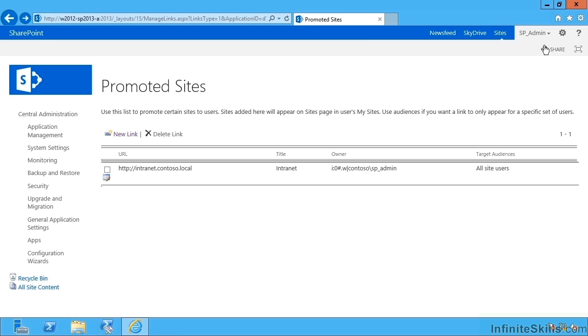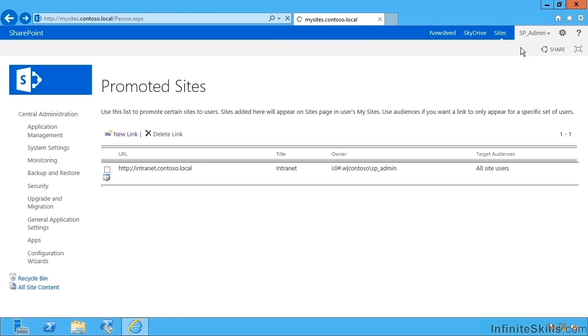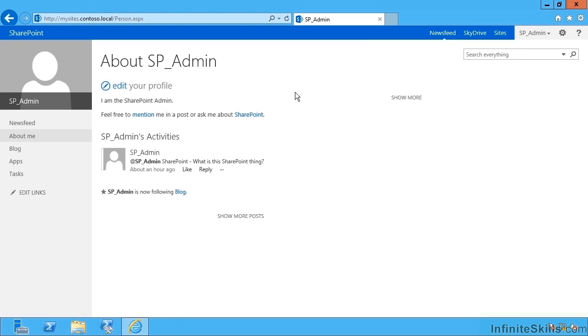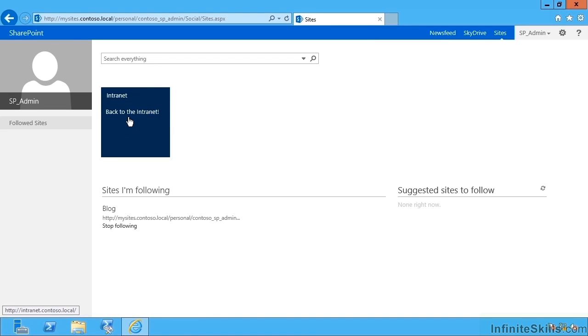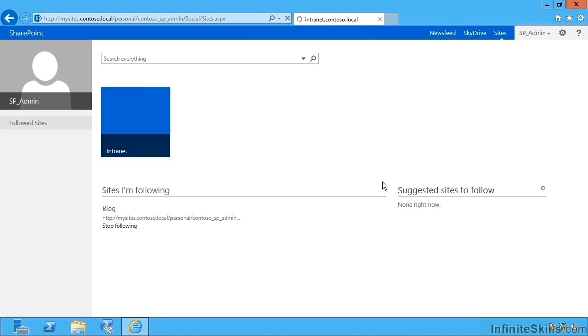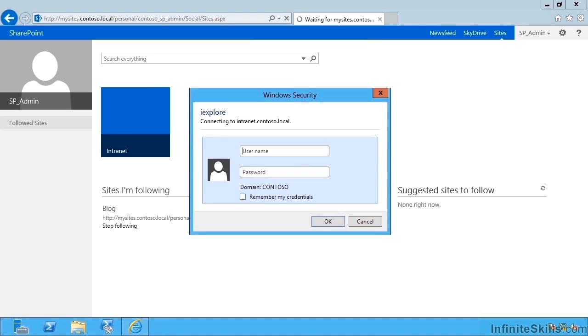So this should place a link to our intranet on everybody's user profile, so we can see that by now pretending to be an end user, going up to our user profile page, up to the Sites link up here. And we can see the intranet is now a promoted site. Clicking here will take us of course to the intranet.